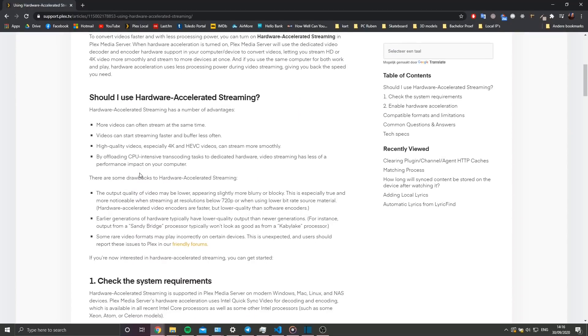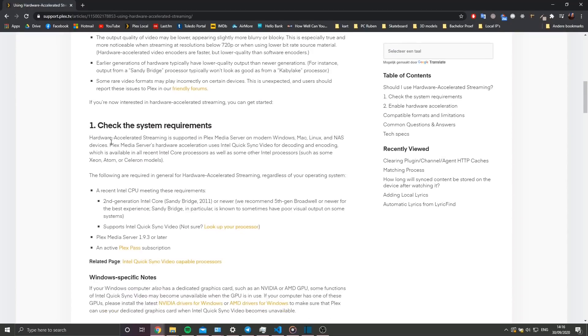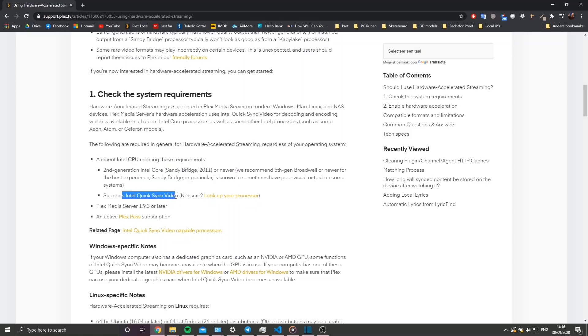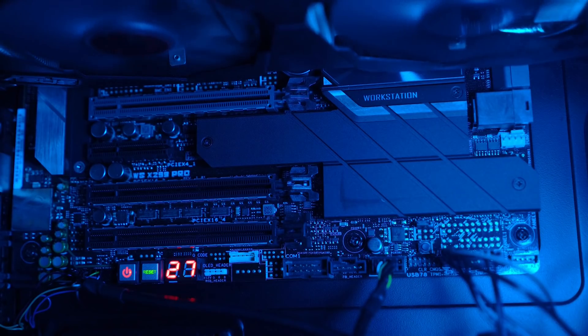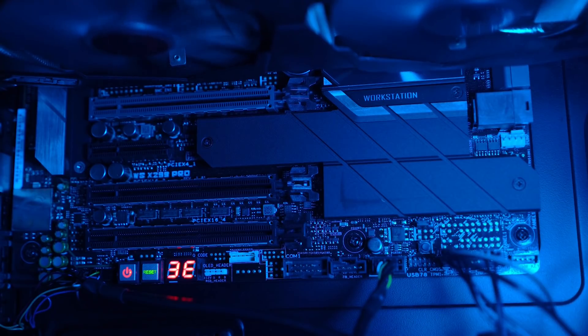The second requirement was that it had to be energy efficient. I didn't want a big fat server eating away all my electricity, since the server will be online almost all of the time.